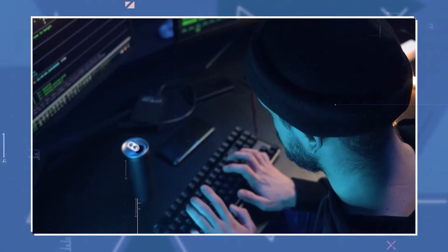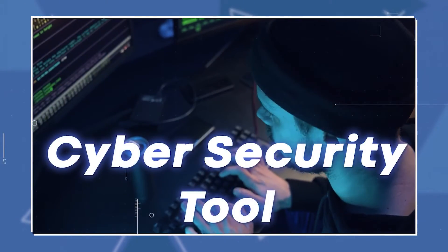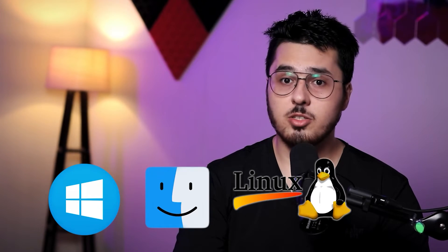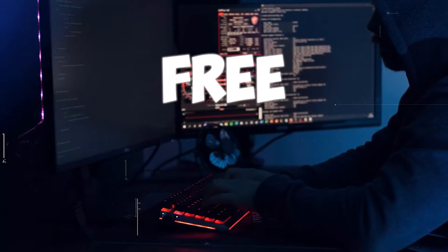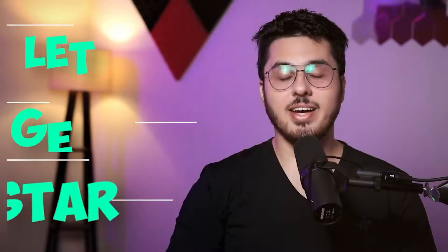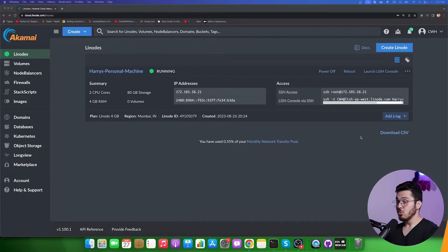In this video I'm going to tell you about a cybersecurity tool that is going to change the way you monitor your Windows, Mac, or Linux PCs. This tool is called Wazuh, and we are going to install it on Linode and see it in action. This is a free cybersecurity tool and you can monitor your PCs right from your dashboard. Let's move on to a computer screen and get started.